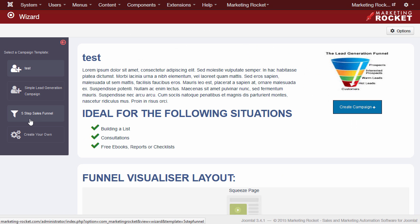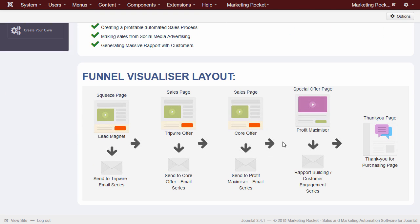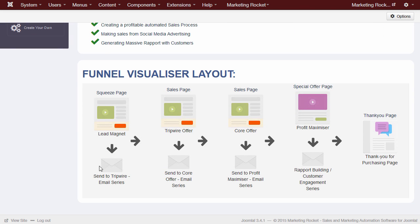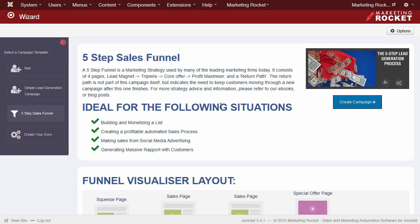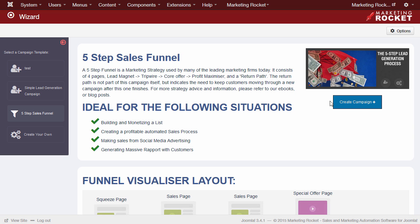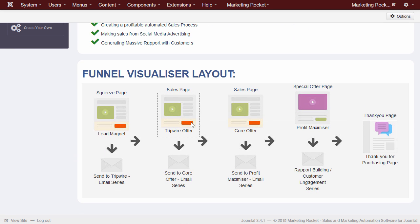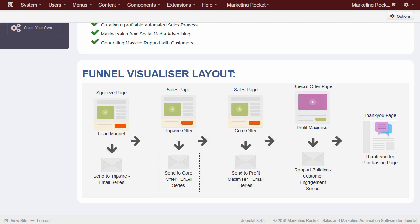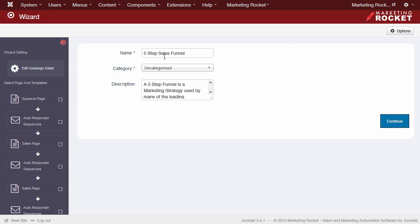On the left side, you can see that we have two basic campaigns set up for this demonstration. Clicking on either of these campaigns will show you some basic information, and a visual representation of the campaign that will be created. In this instance, we're going to select the five-step sales funnel. Notice on the visual layout, we can see that there is five pages, and four different sets of autoresponders, that is, emails, that will be sent to the leads if they successfully progress in our campaign. So let's click Create Campaign.